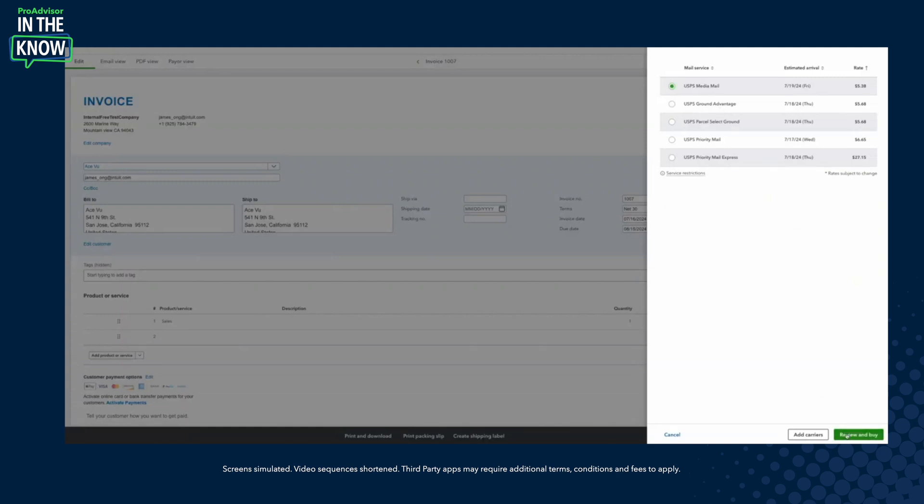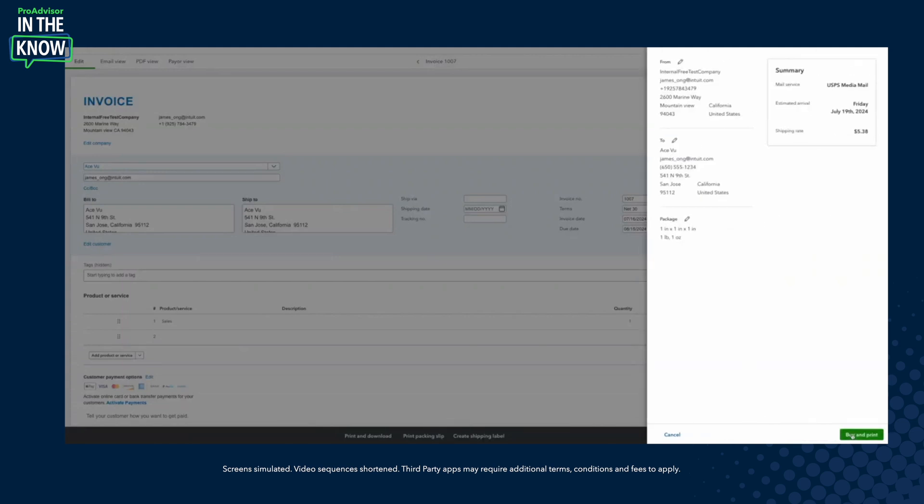They select their rate, review their shipping label, and select to print it. The invoice gets updated with the tracking number, and they're left with a USPS label they can print out, affix to their package, and get USPS to pick up and deliver. With all of these updates, we're really trying to improve the efficiency of shipping, get packages shipped faster, and reduce the operating cost of buying and printing labels that these businesses undergo daily.